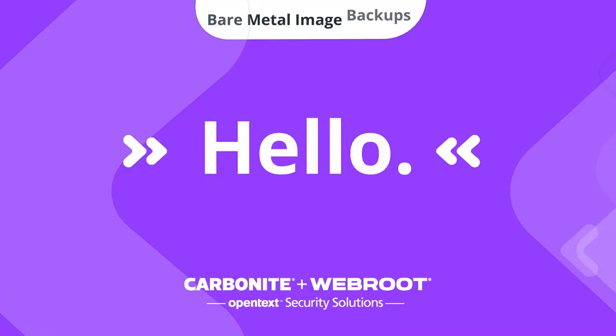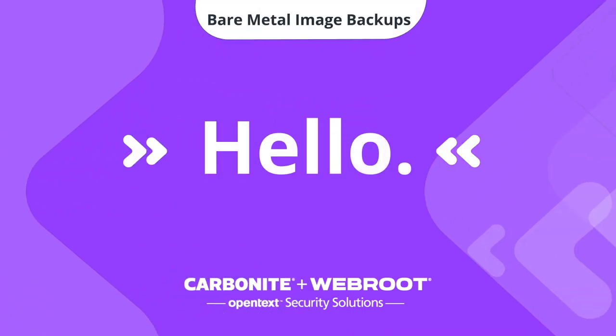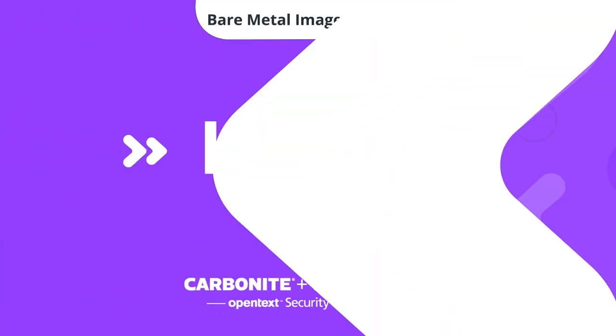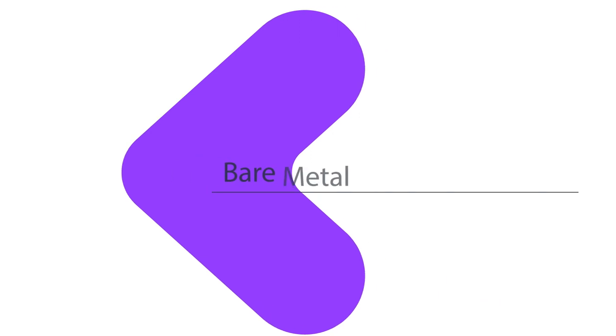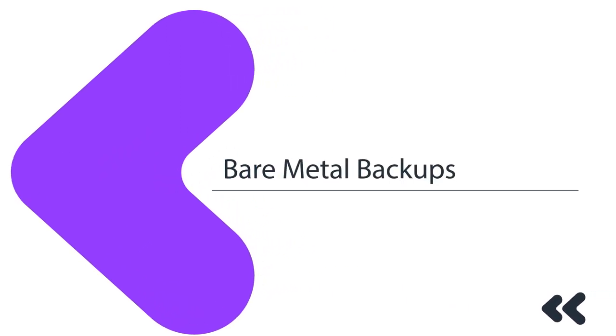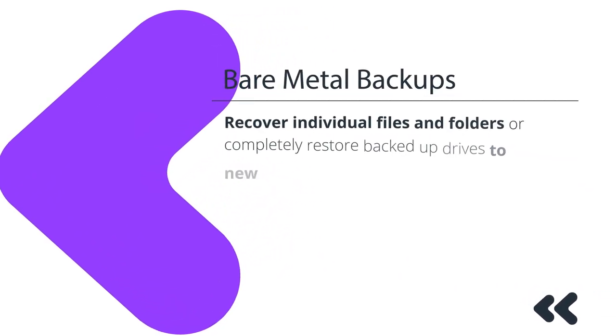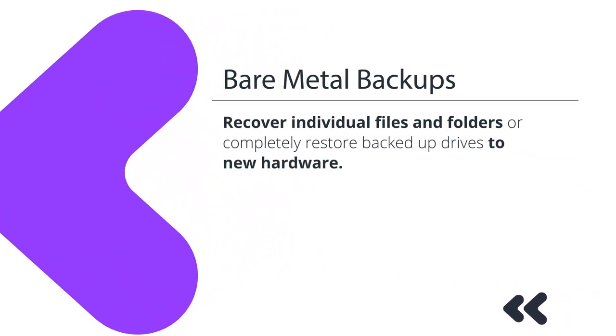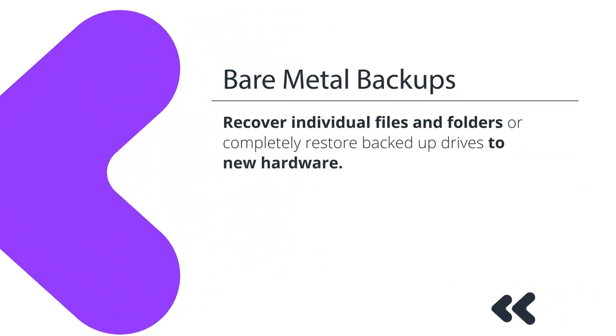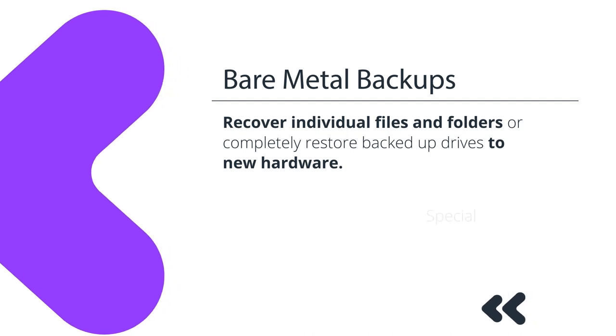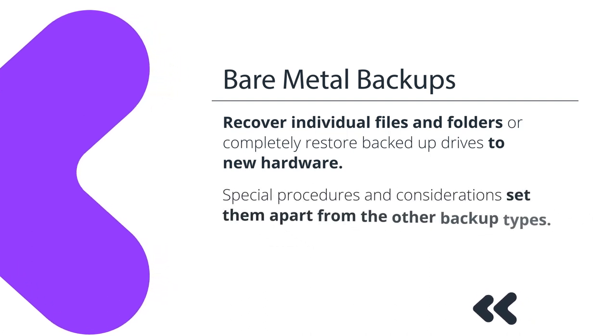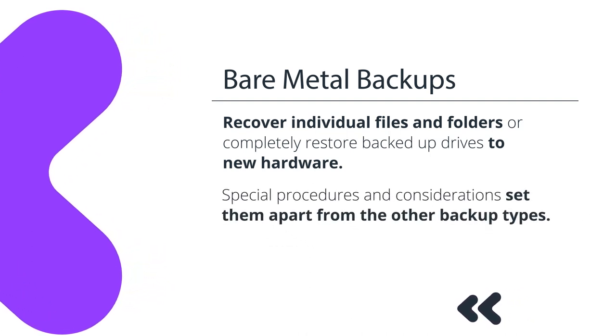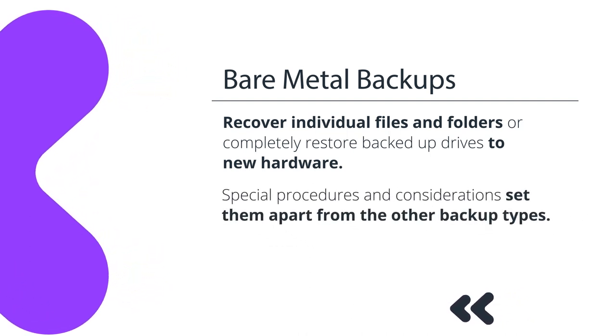Bare Metal Image Backups are a powerful backup type in Carbonite Safe Server Backup. They can be used to recover individual files and folders or completely restore backed up drives to new hardware. They have a few special procedures and considerations that set them apart from other backup types.